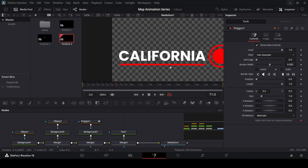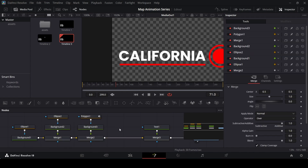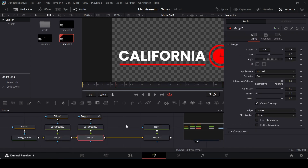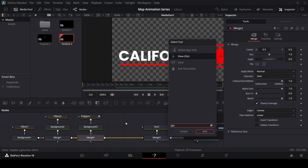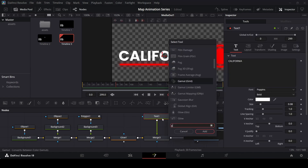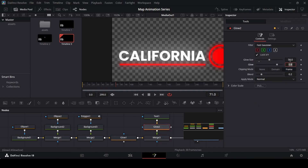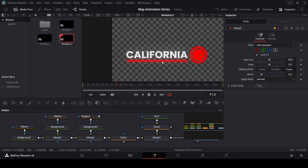Now we need to add some effects. For the icon elements — the ellipses — select merge 2, press Ctrl+Space, search for glow, and add it with default settings. For the text we will add a different glow — add a glow beneath the text and change the glow size to 50 and the glow to 0.5. So we have different glow settings for the text and the icon.